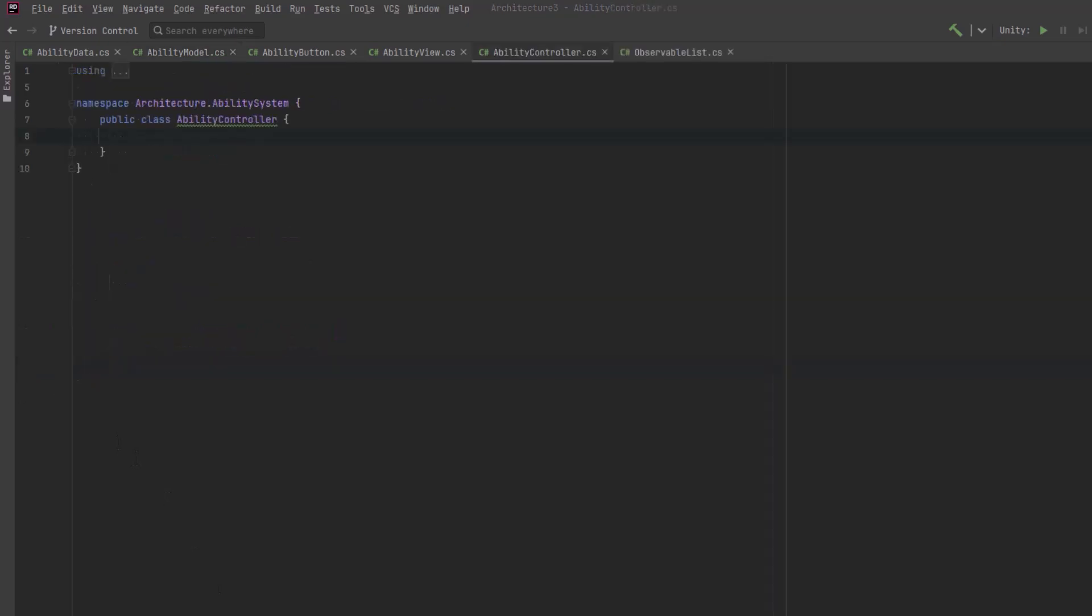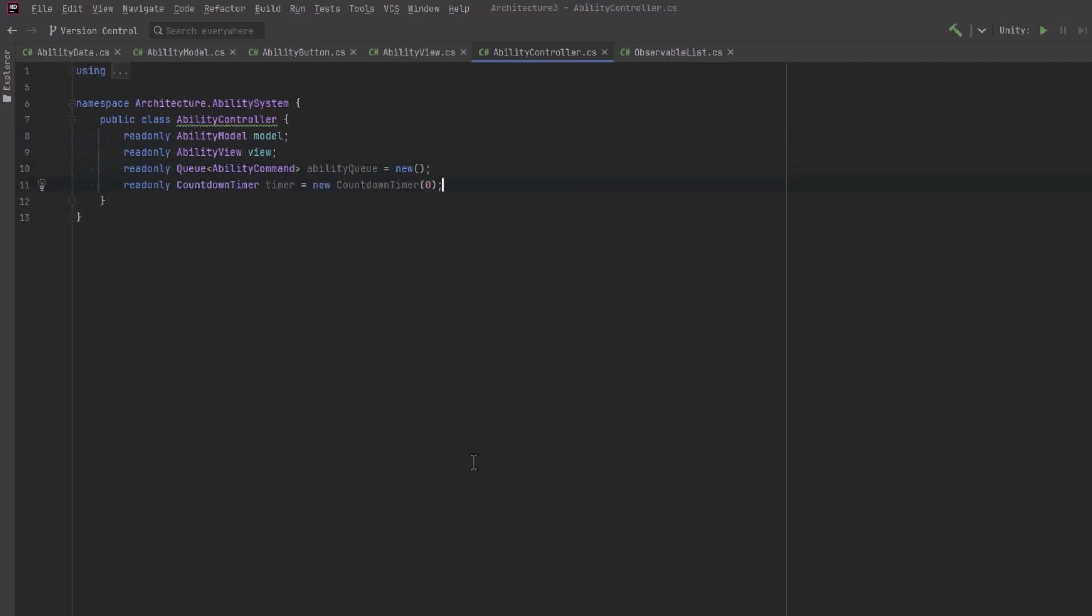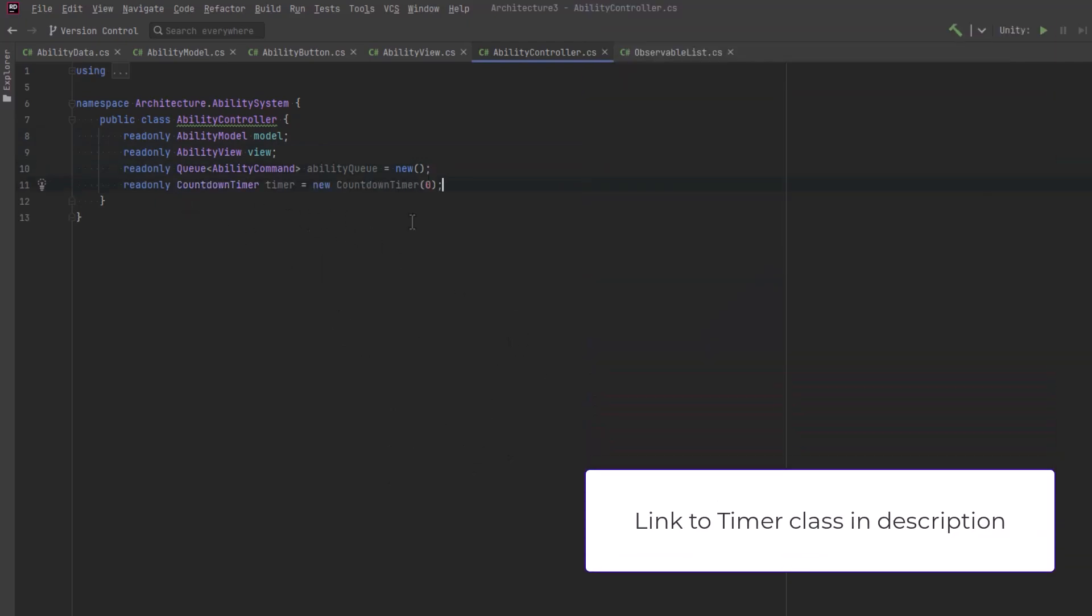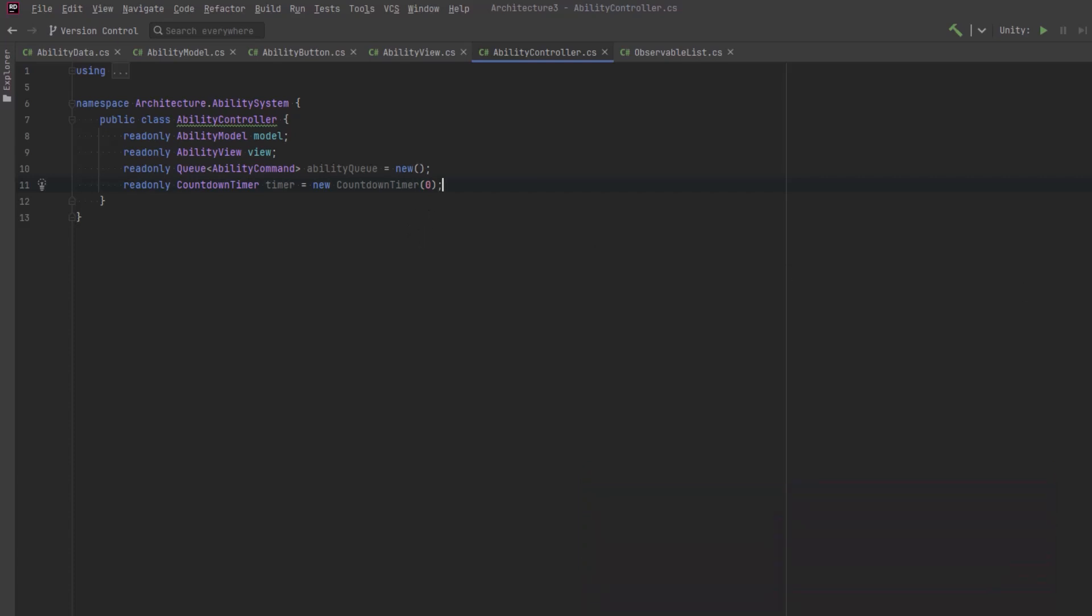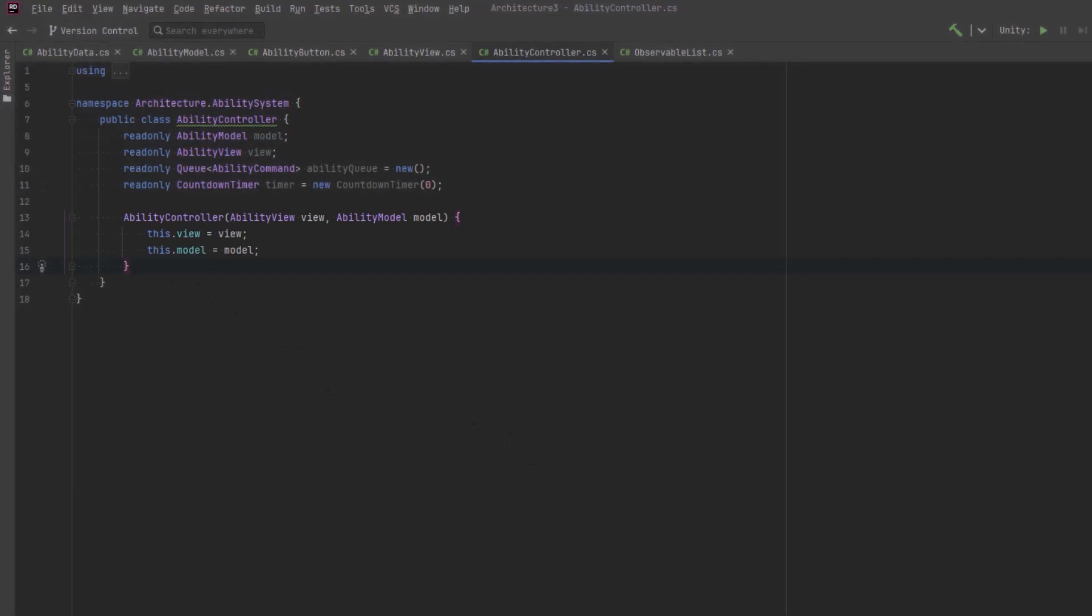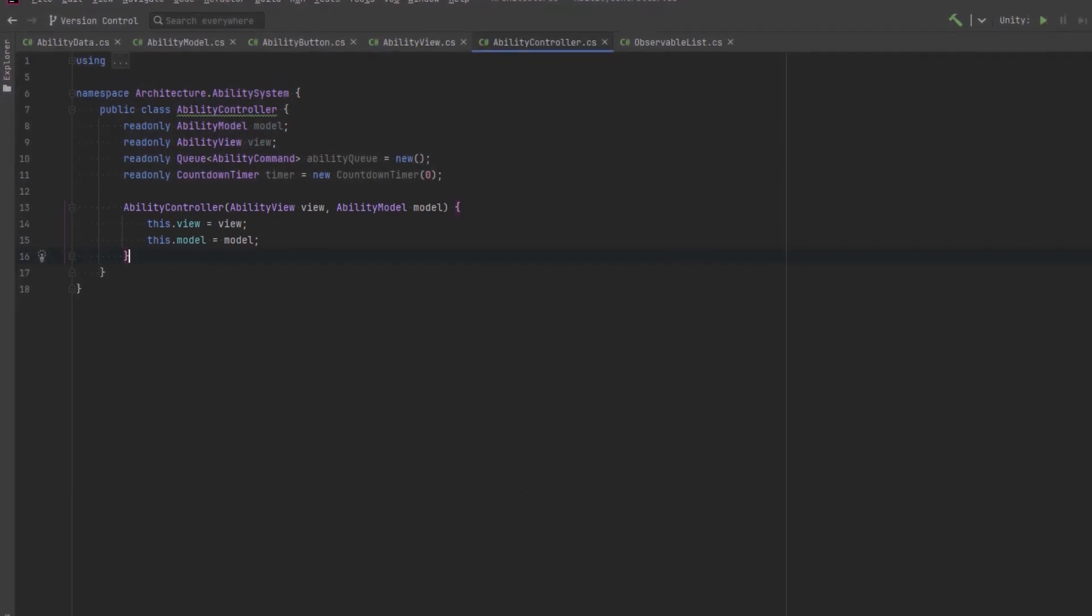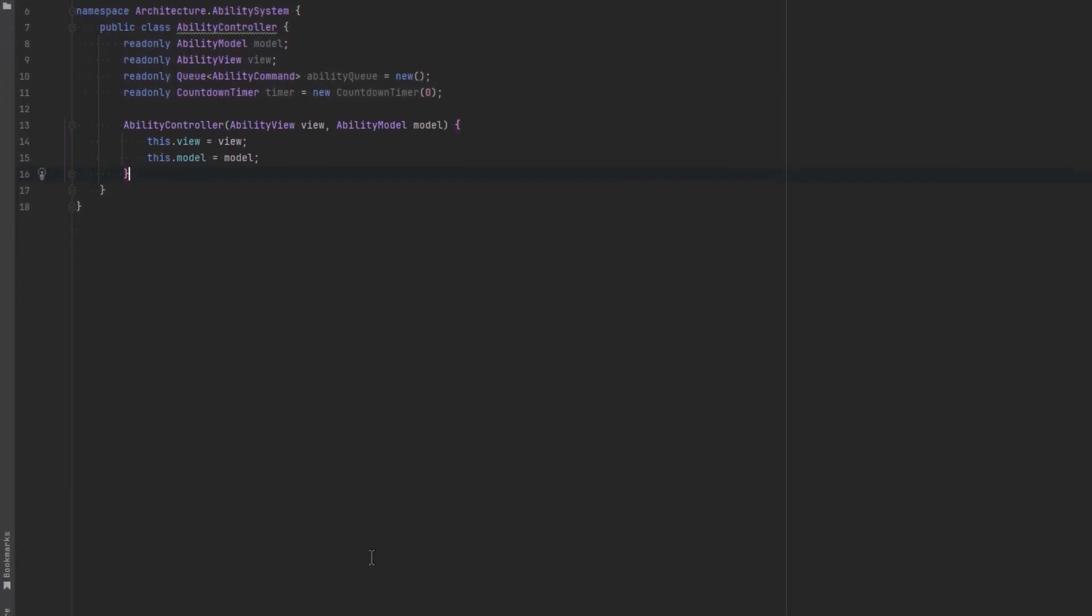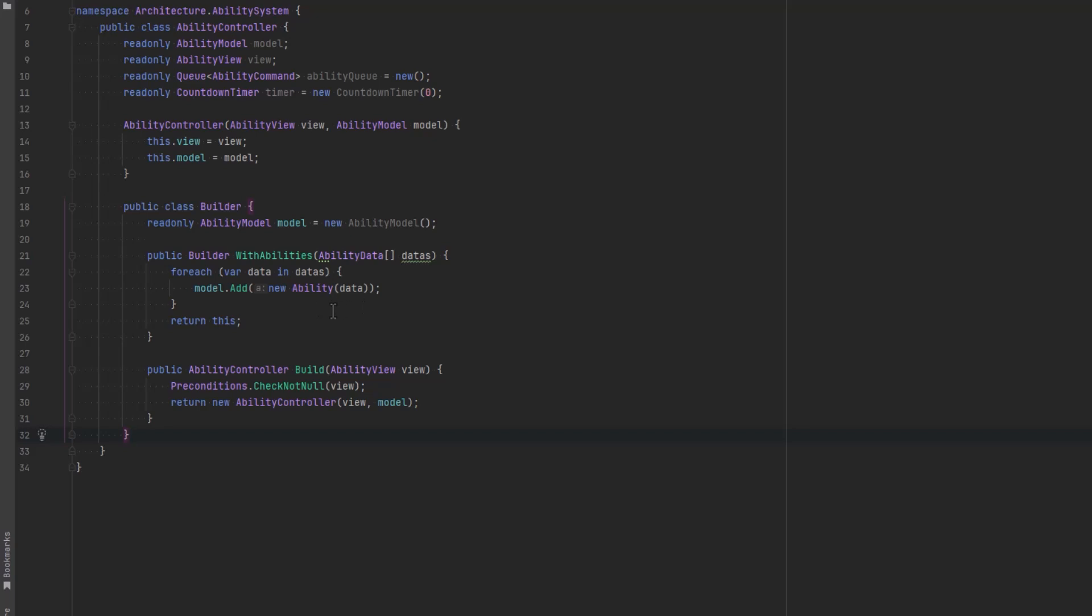Since our ability class already knows everything it needs to make a command we can make a public method there that will return us a new command with everything we need to execute. Okay last piece of the puzzle the brains of this operation is the ability controller. So the controller is going to have to know about the model and the view. Our controller also needs a queue of commands that it's going to execute and it's going to need a timer. Let's make a private constructor for this that's going to accept the view and the model.